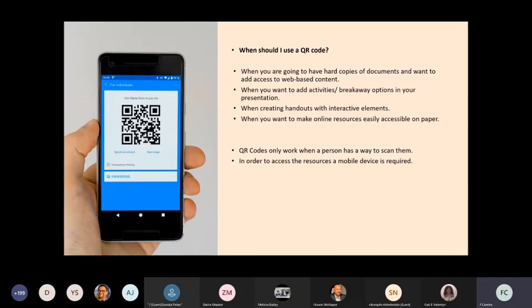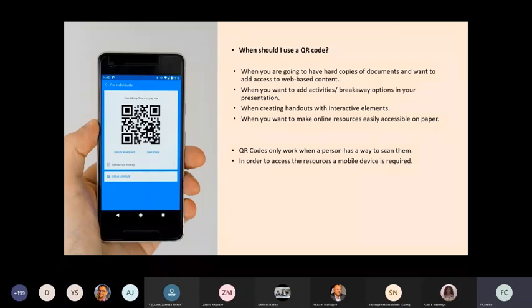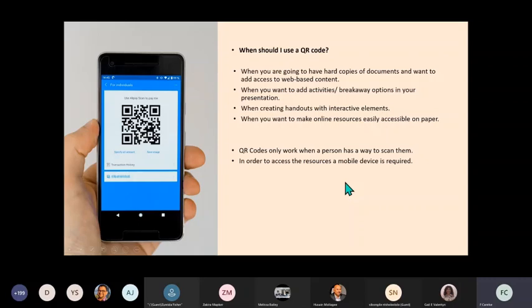In the South African context, the vast majority of learners do not have access to laptops or desktops. The school might have computer labs, yes, but the majority of learners will use a mobile device when accessing digital content. So it's therefore crucial for teachers to consider how the content that they want to share is displayed and how easily accessible it would be for them using a mobile device. QR codes only work when a person has a way to scan them.